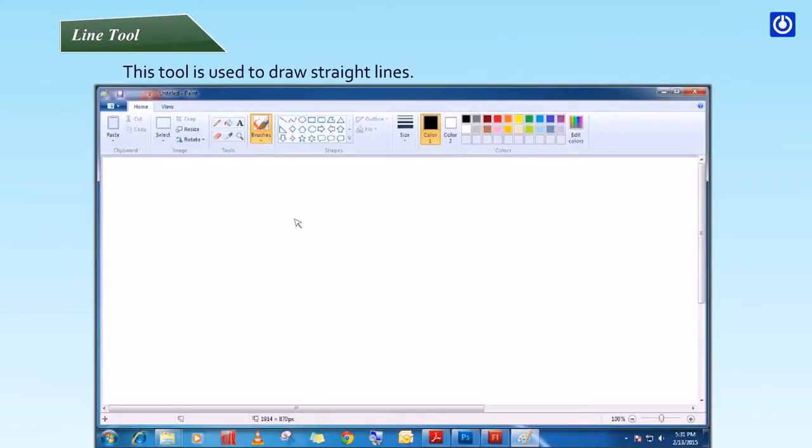Line tool: This tool is used to draw straight lines. Step 1: On the Home tab in the Shapes group, click the Line tool.